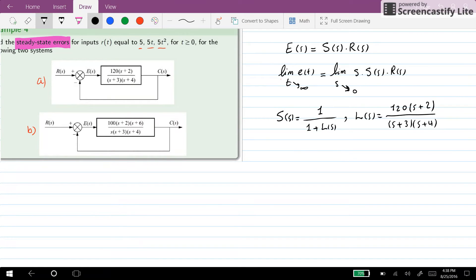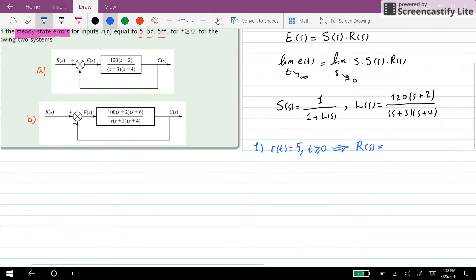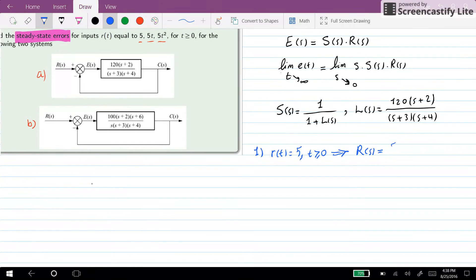We can start by taking into account the first input signal. In this case r equals 5 for t greater than or equal to zero. As a result, in the Laplace domain, the Laplace transform of r will be equal to 5 over s.